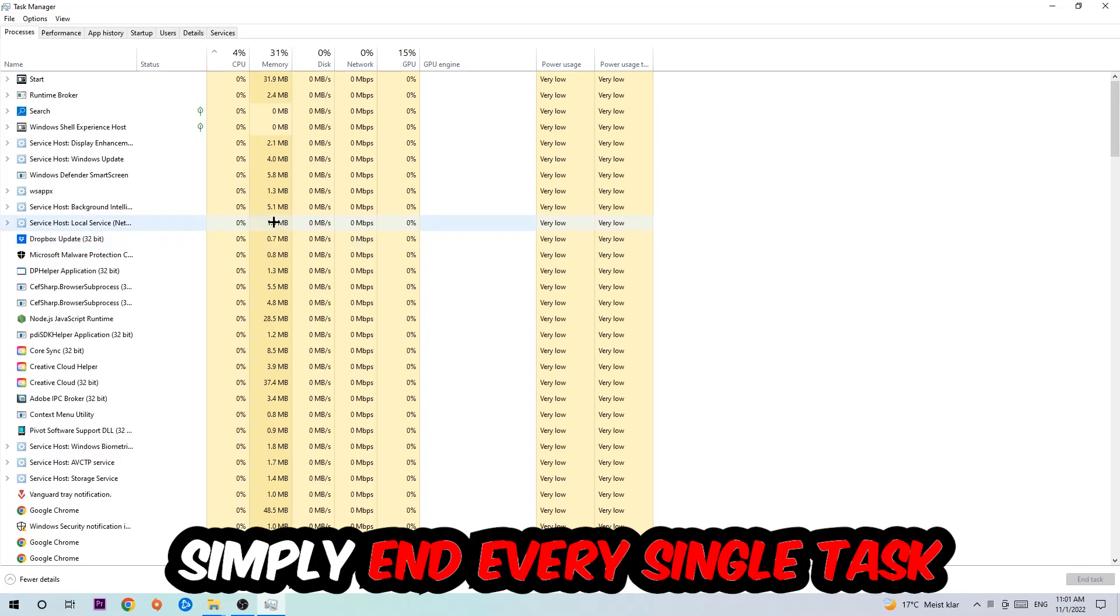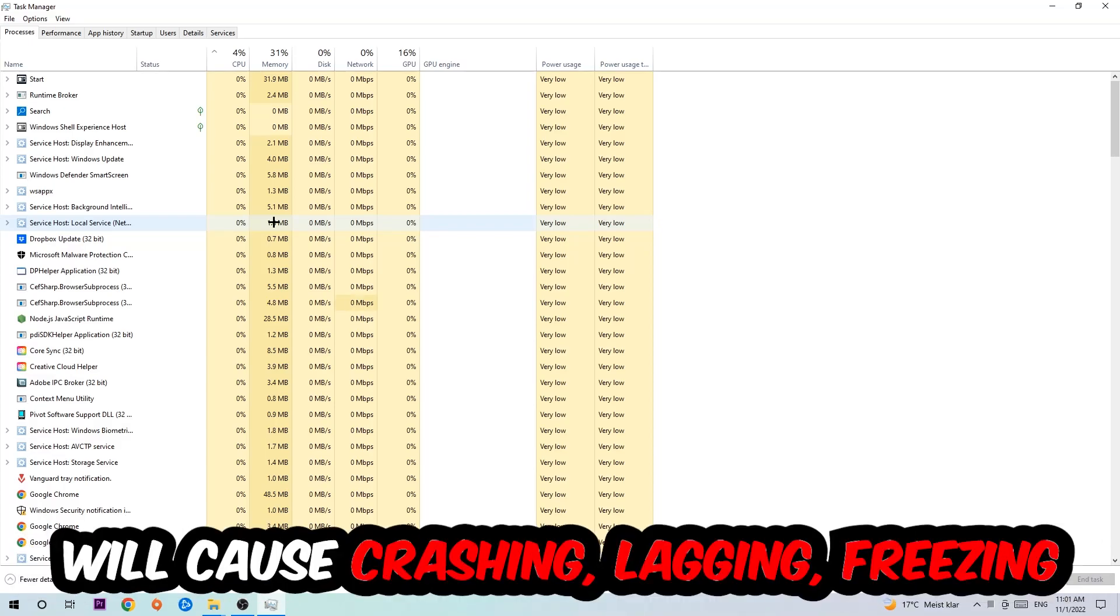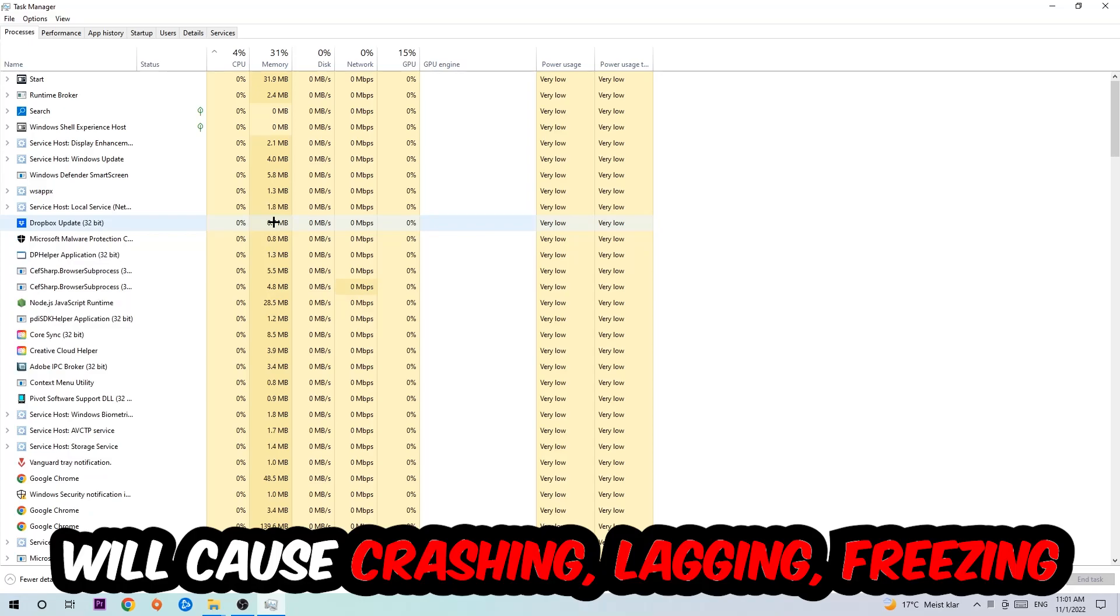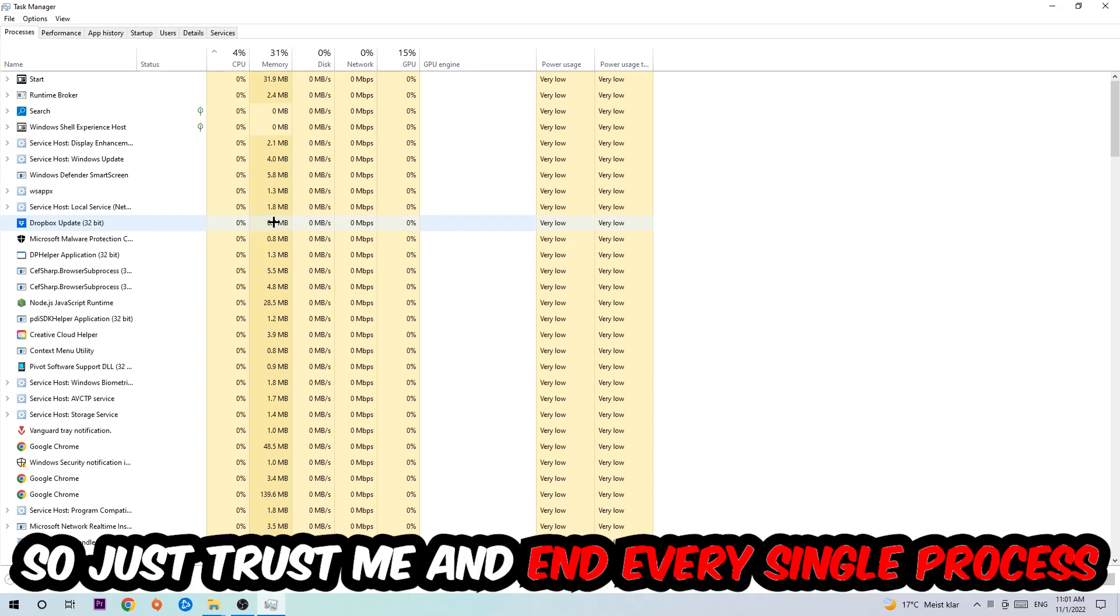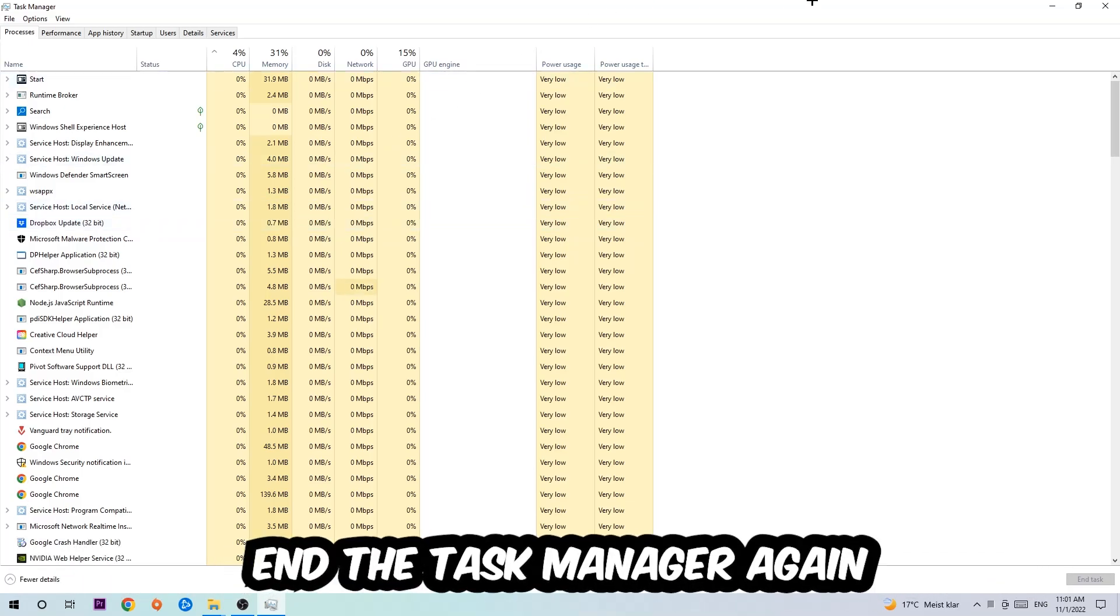Two reasons for that: first, too many applications, too many background processes, too many programs or games running at the same time on a low-end PC will cause crashing, lagging, or freezing in the long term because your PC can't handle it anymore. So just trust me and end every single process. Once you're finished, close the Task Manager.